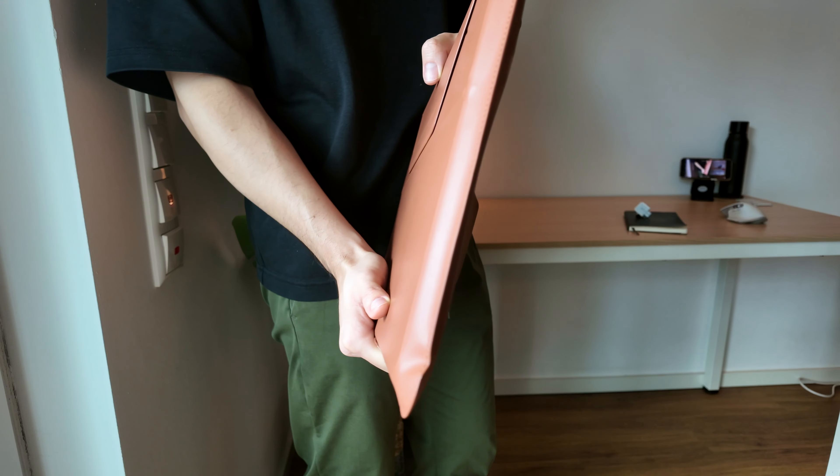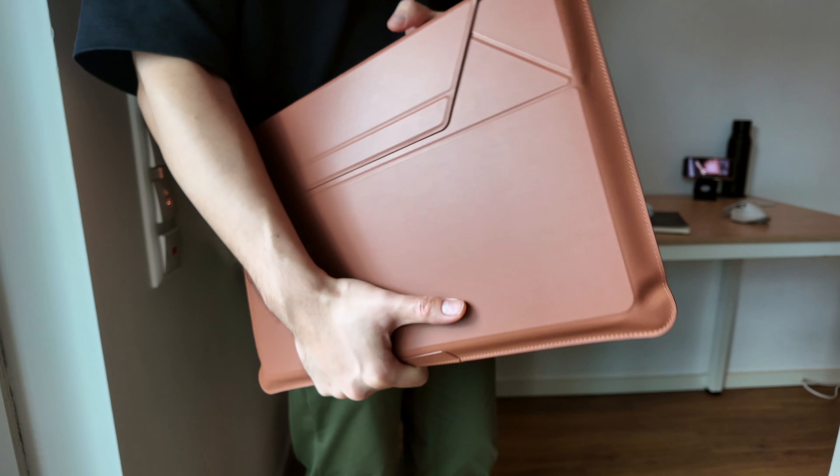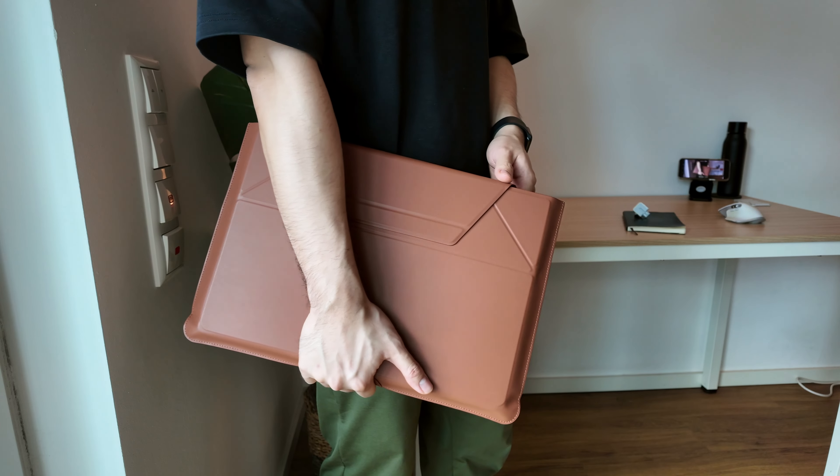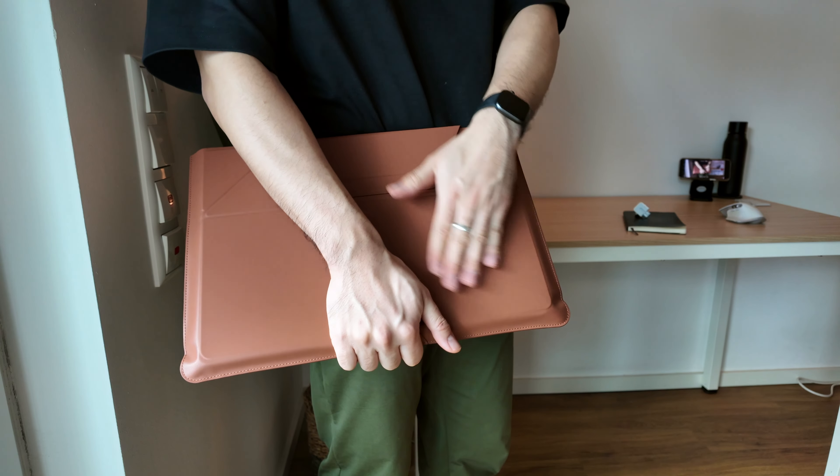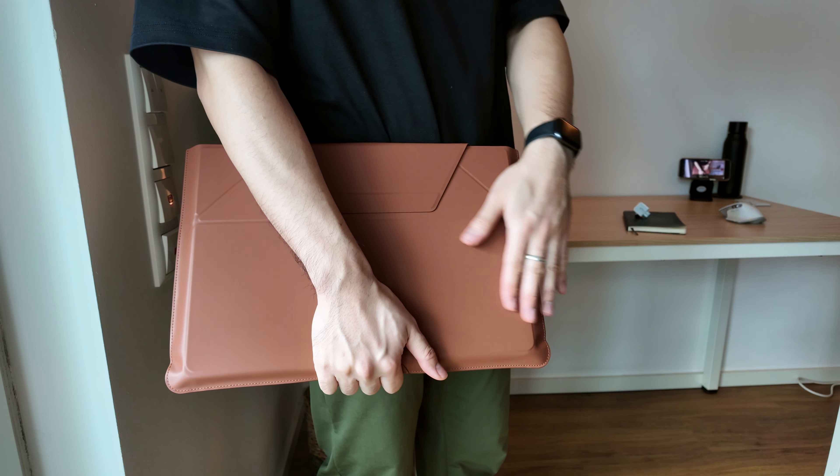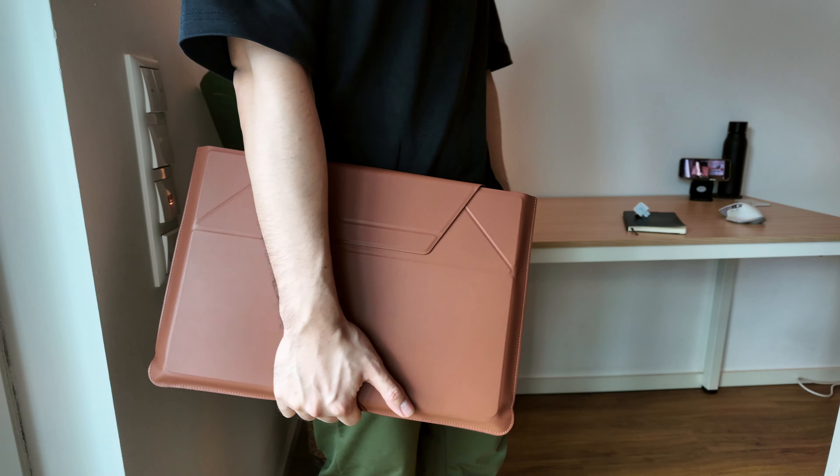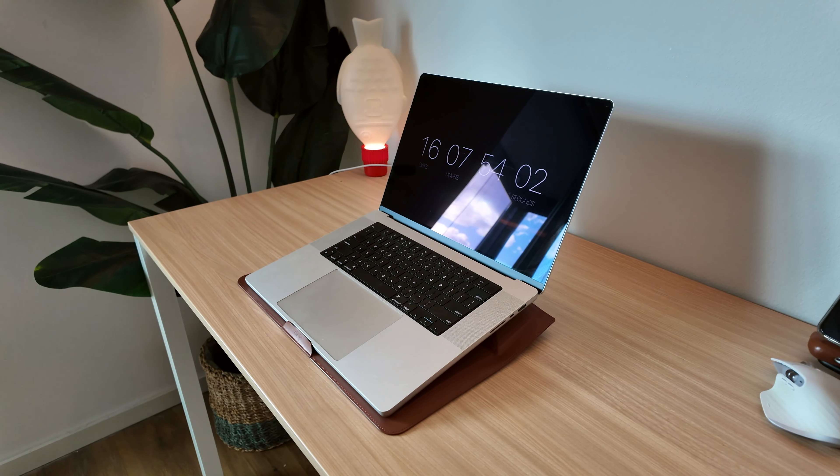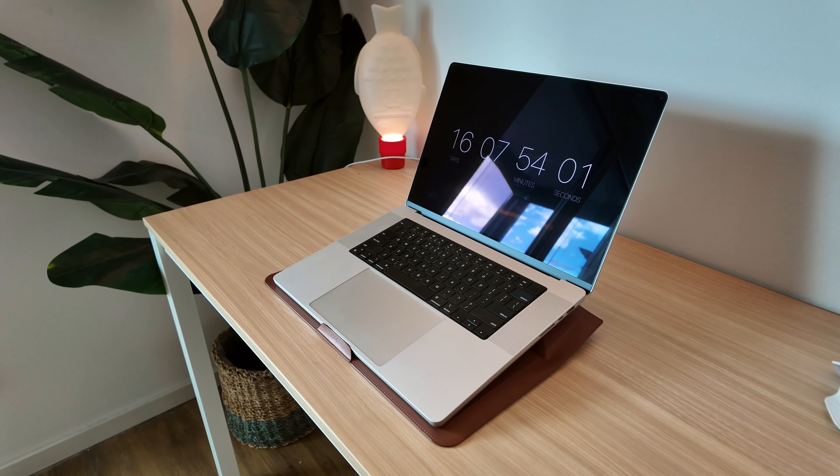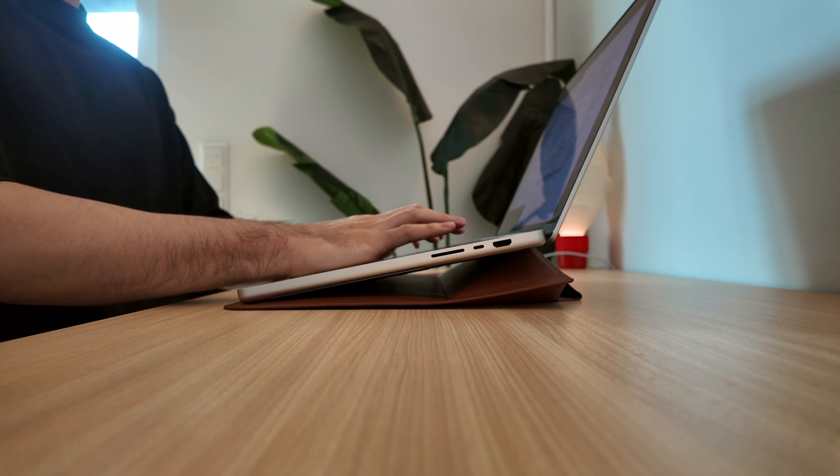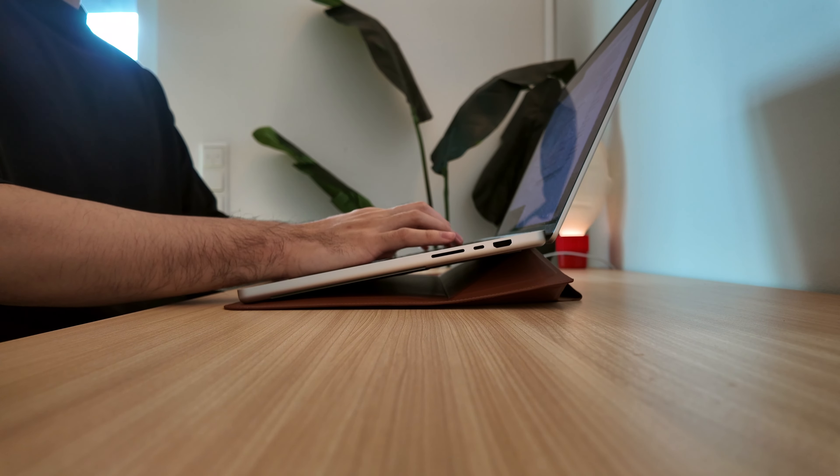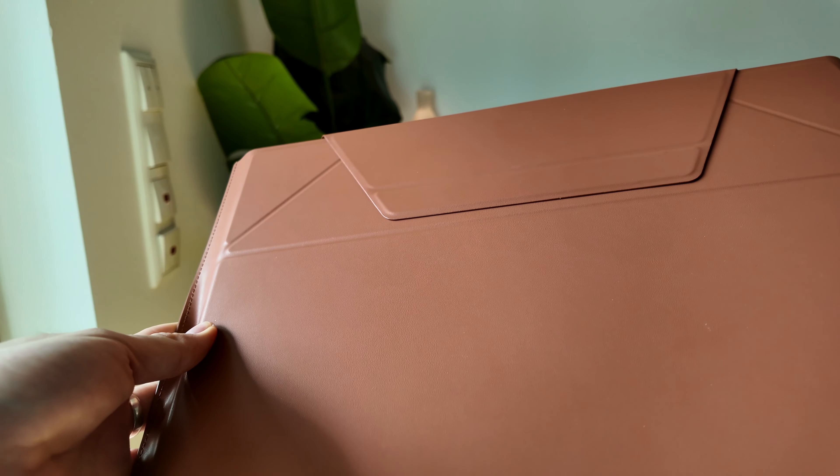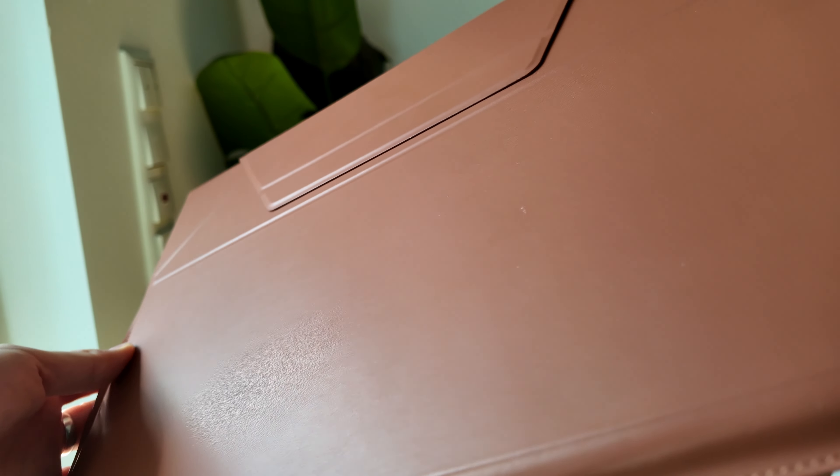The design language is typical for Moft, very minimalistic and very premium. I chose the color Sienna Brown, which matches my other Moft accessories. I absolutely love this color. It's made out of a scratch and water-resistant vegan leather.